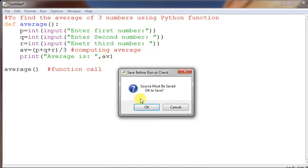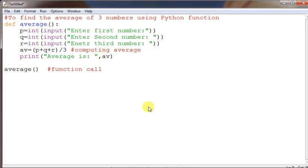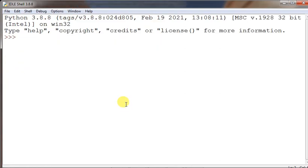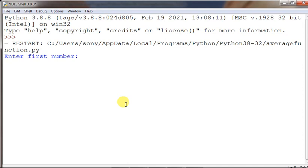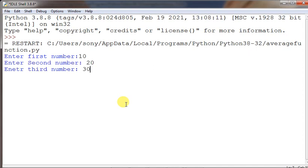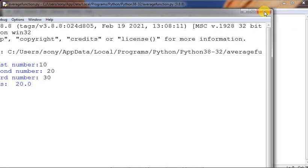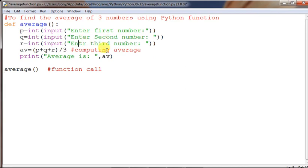Now execute by choosing 'Run Module'. It will give you a save-as box — I am giving the name 'average_function' and clicking save. It now asks: enter first number — I give 10; enter second number — 20; enter third number — 30. So 10+20+30=60, divided by 3, gives average is 20. That's the output.